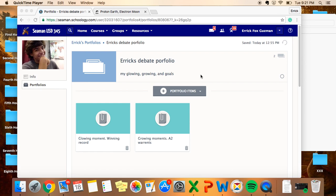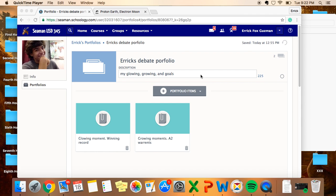Hello, how is everyone? My name is Eric, and this is my debate portfolio. So what I'll be showing you here today is my glowing moment, my growing moment, and my goals.